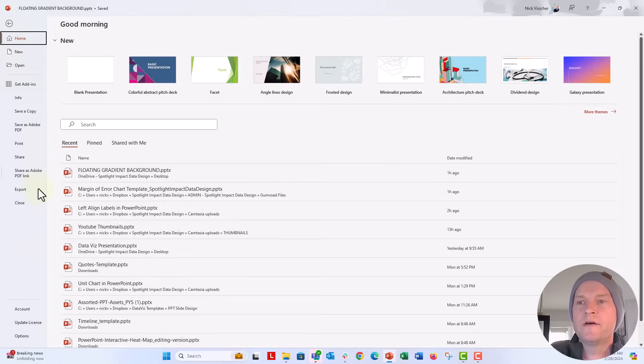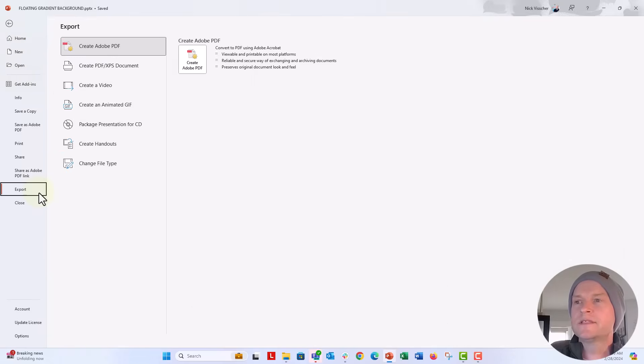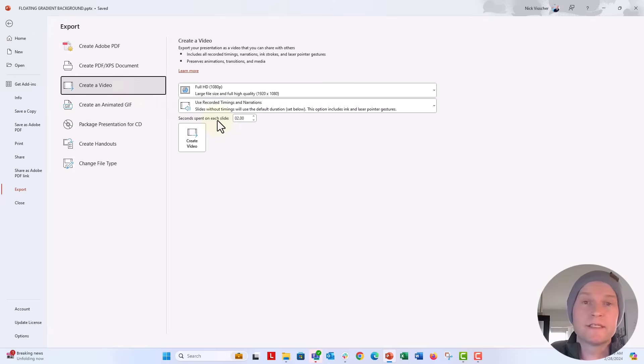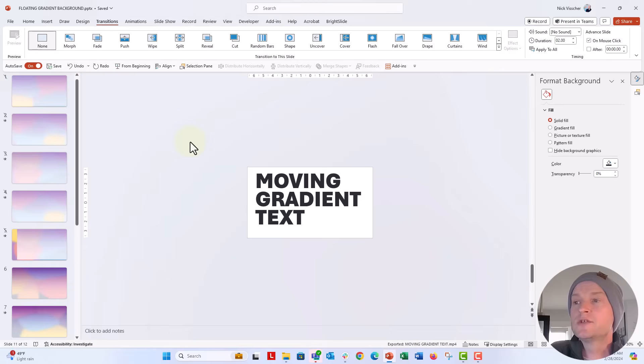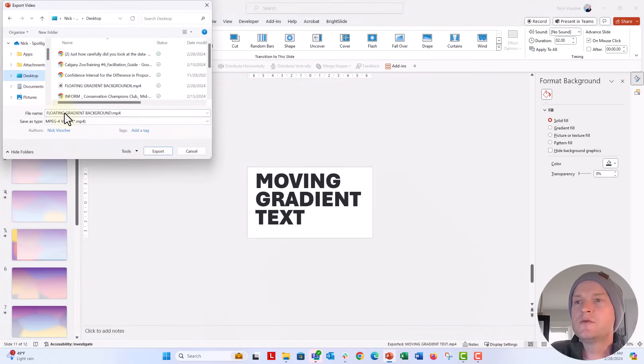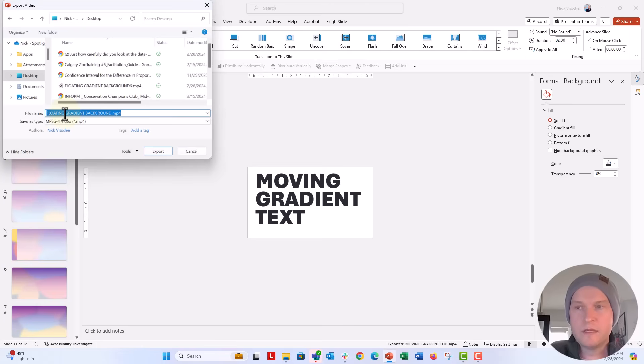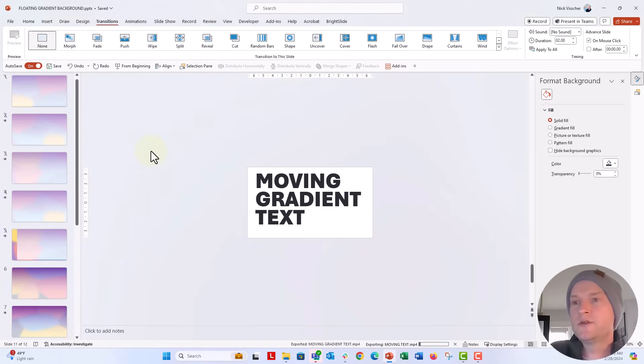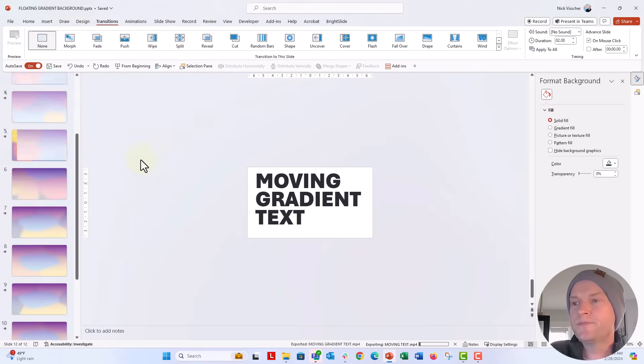So now what we're going to do is we're going to export this as a video. So go to file, export this as video, create a video. You can use the standard. If you wanted to spend more seconds on the slide, you could update that here. So just create the video. We're going to go ahead and save it to our desktop. I'm going to call this moving text, export it. It just takes a little bit of time for PowerPoint to do some thinking.